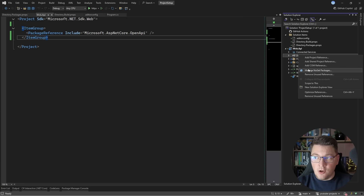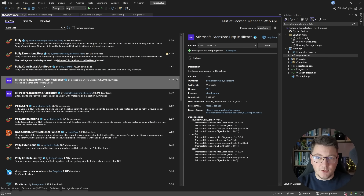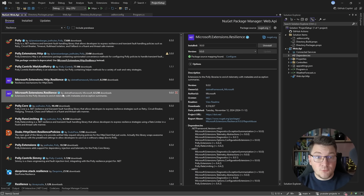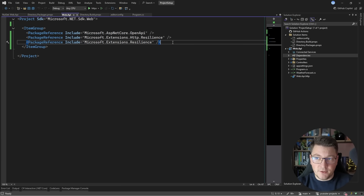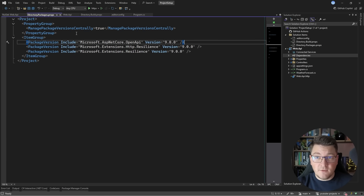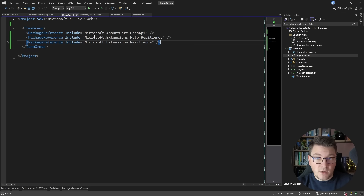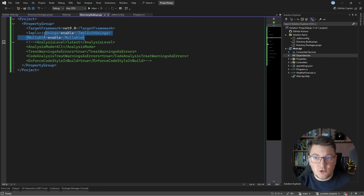Let me show what happens when we install a new NuGet package. I'll search for resilience and install the Microsoft.Extensions.Http.Resilience and Microsoft.Extensions.Resilience libraries. After installing, if I look at the Web API project file, I only have a PackageReference with no version — the version is now specified in Directory.Packages.props. This takes care of centralized build properties and NuGet package management.